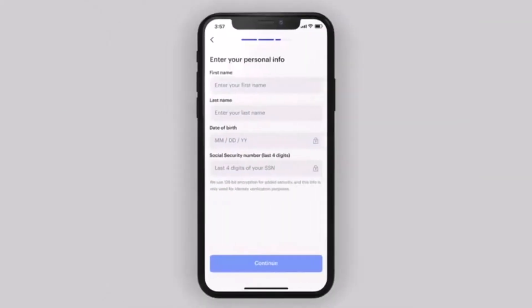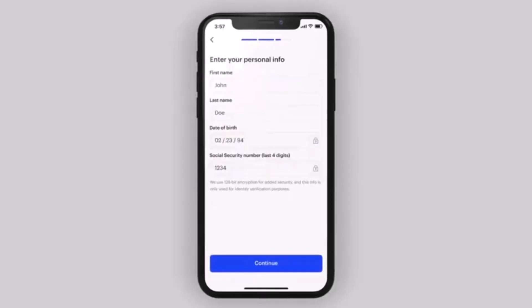After you do that, make sure to enter your personal information such as your first name, your last name, your date of birth, and your Social Security Number, then tap Continue at the bottom.